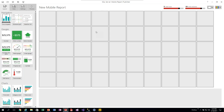If you used DataZen at all in the past, the Mobile Report Publisher UI should look very familiar — they really haven't changed the UI much from what it was as DataZen. It works on a slightly different concept: it's oriented more toward a business analyst or data analyst type who can try to put together a report on their own. They may struggle with the data connection and interaction pieces, which tend to be more advanced.